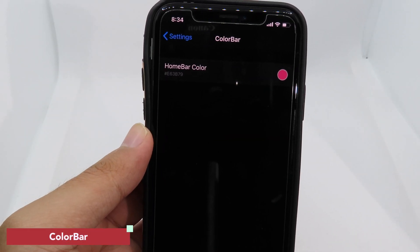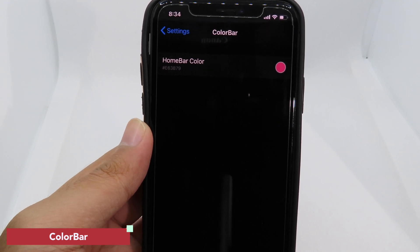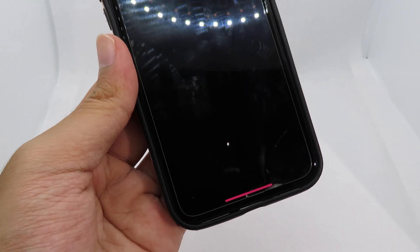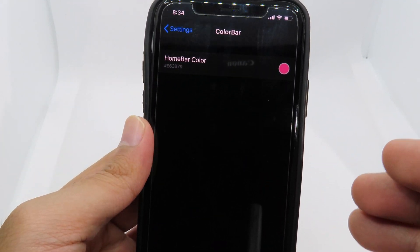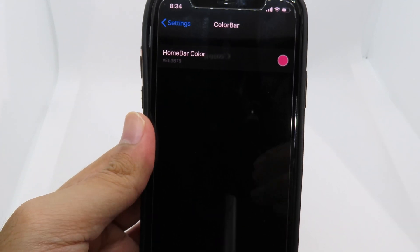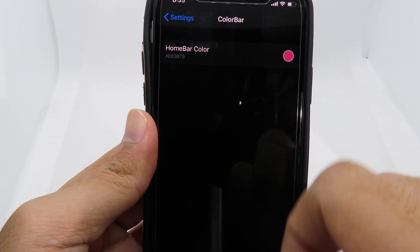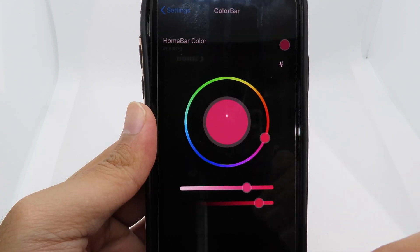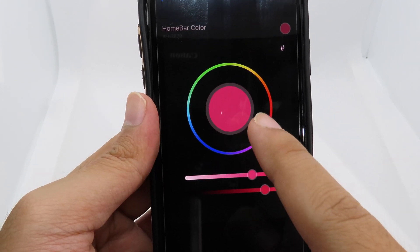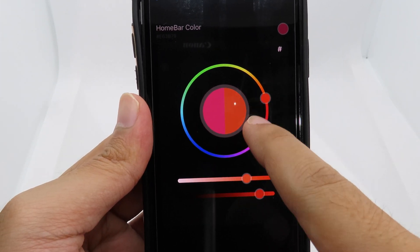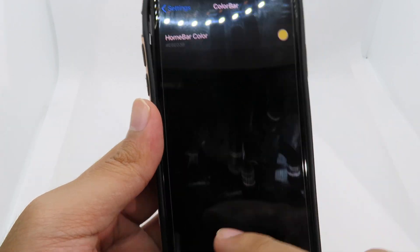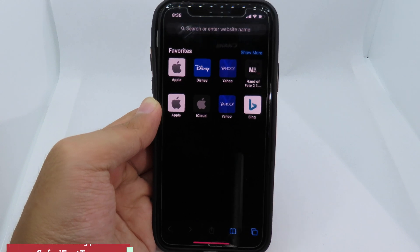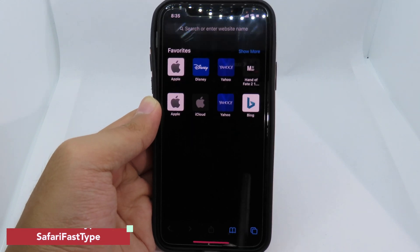The next simple tweak allows you to change the color of the home bar. We now have a new color on the home bar. To change it, just select here and a color picker will pop up where you can choose any color. Then respring to apply the effect.